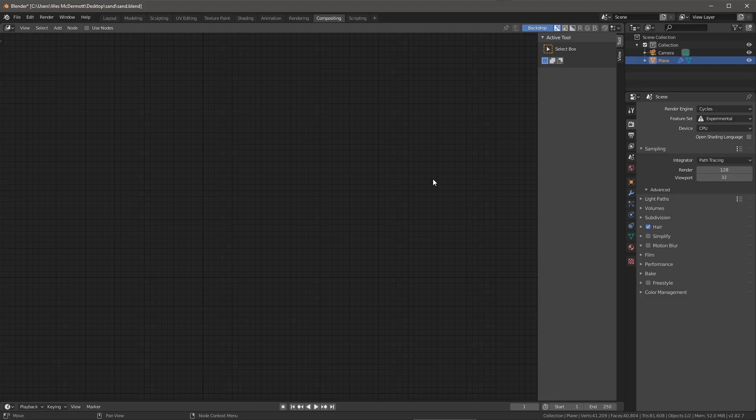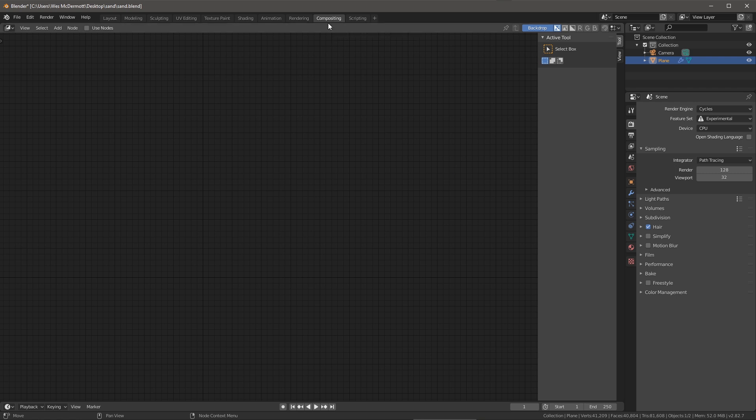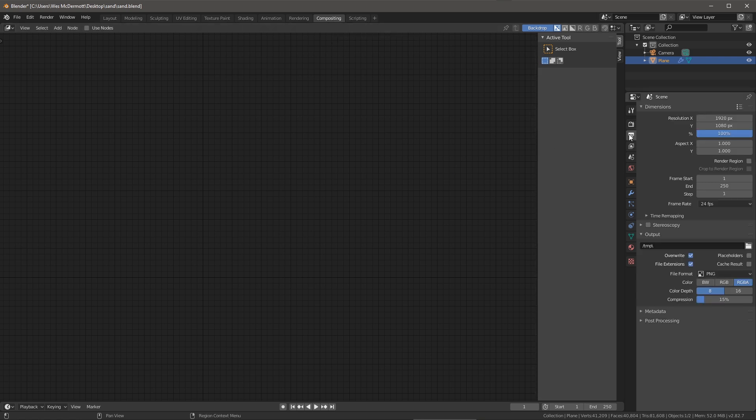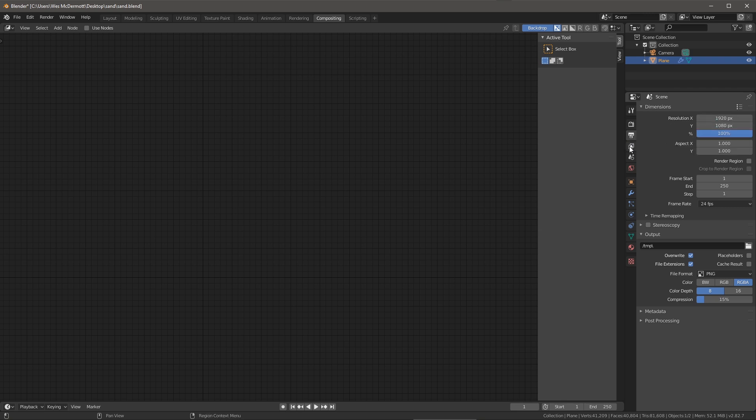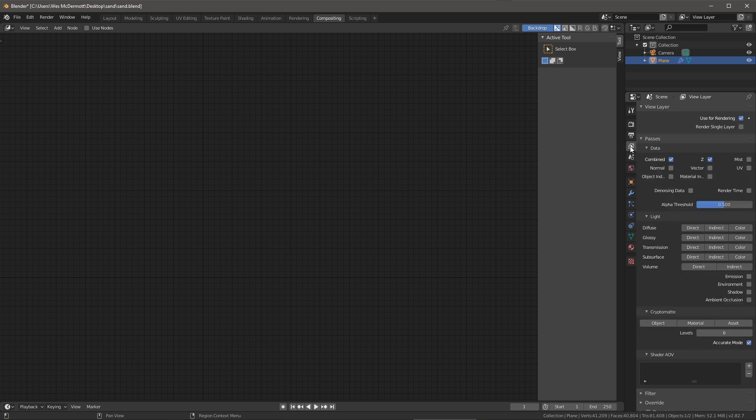In this video we are going to add some compositing effects to our render. Here I'm in the compositing tab and I'm going to come over to my output properties. You can see that my resolution is set to 1920 by 1080. Here I'm going to come over to my layer properties and for the data I want to make sure that I enable this mist data pass because we're going to use this in our compositing network.